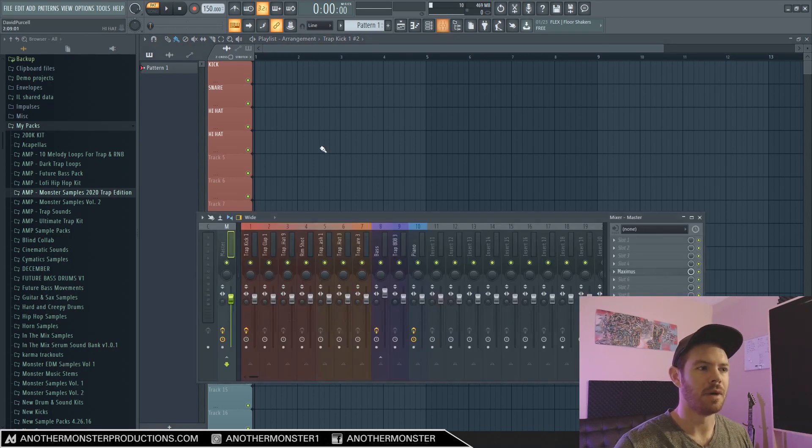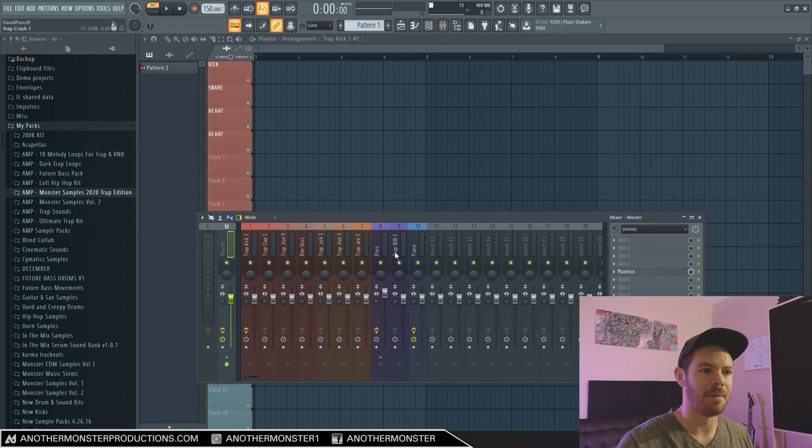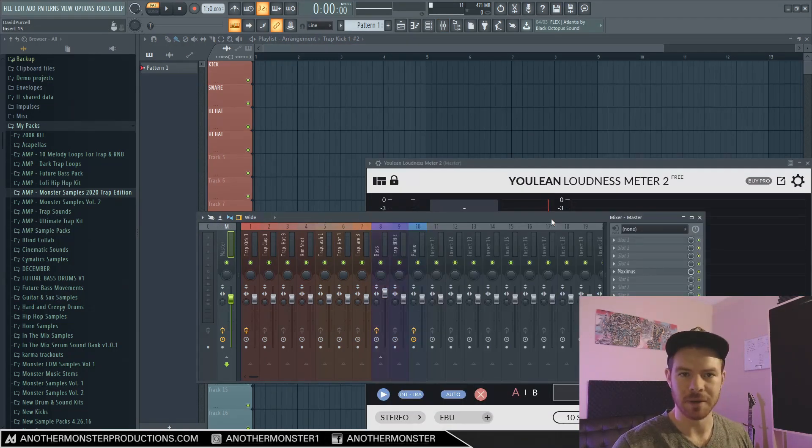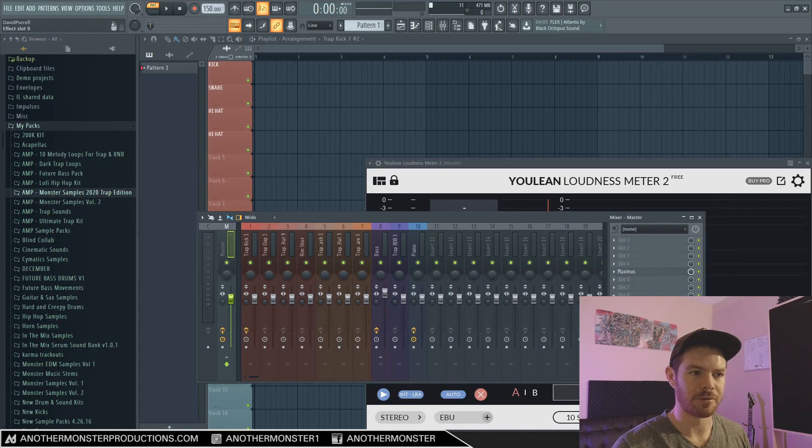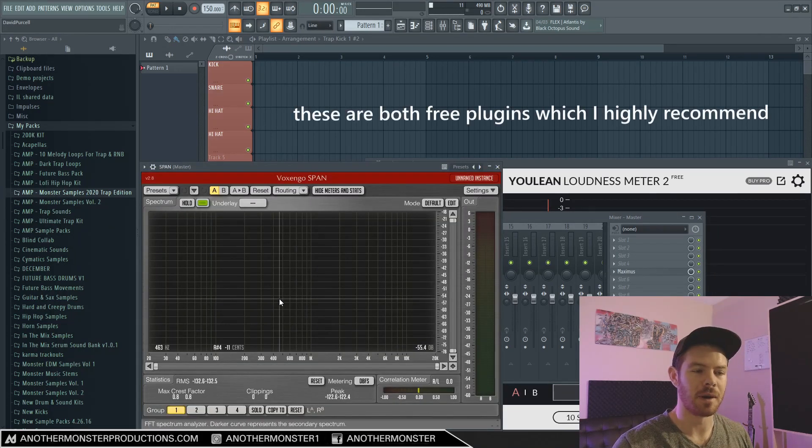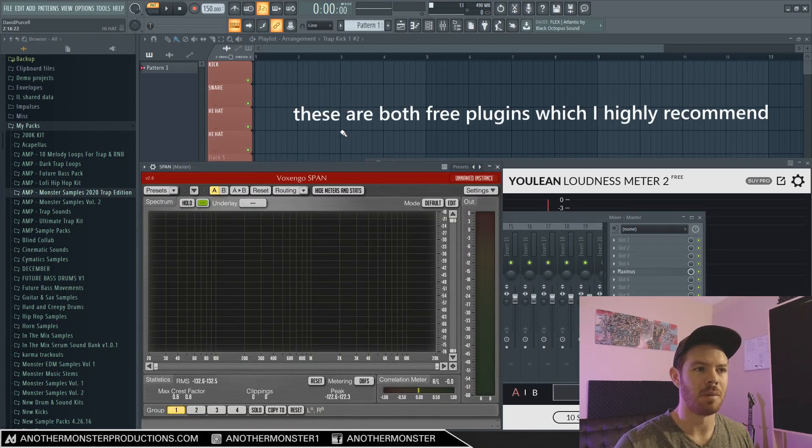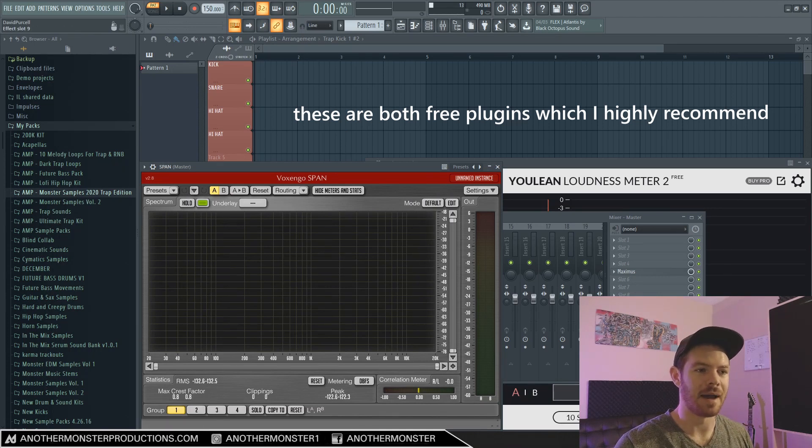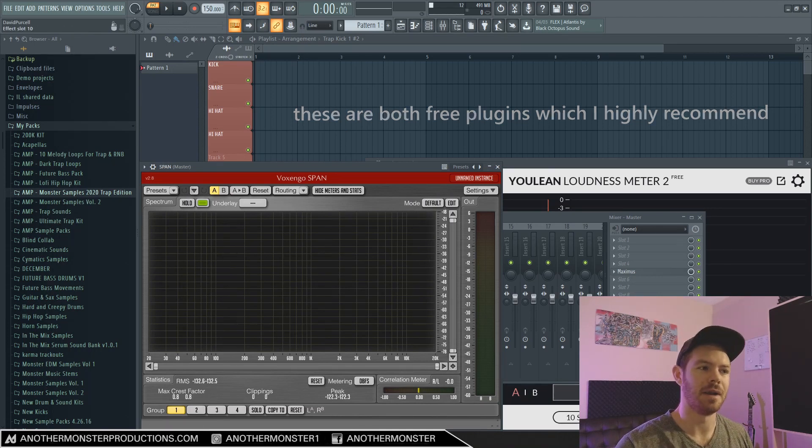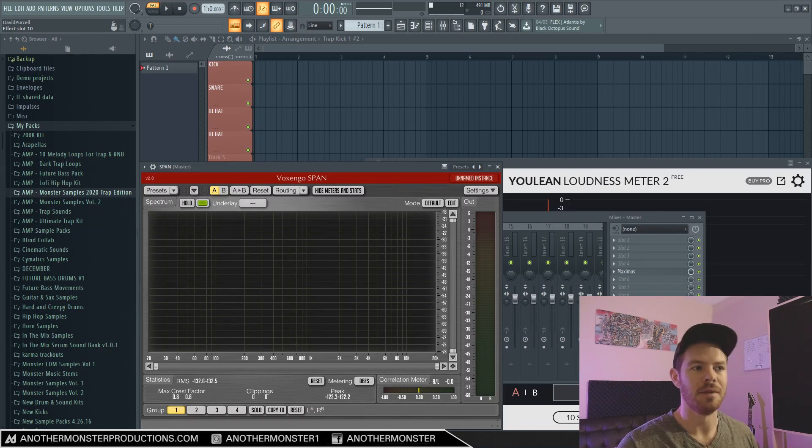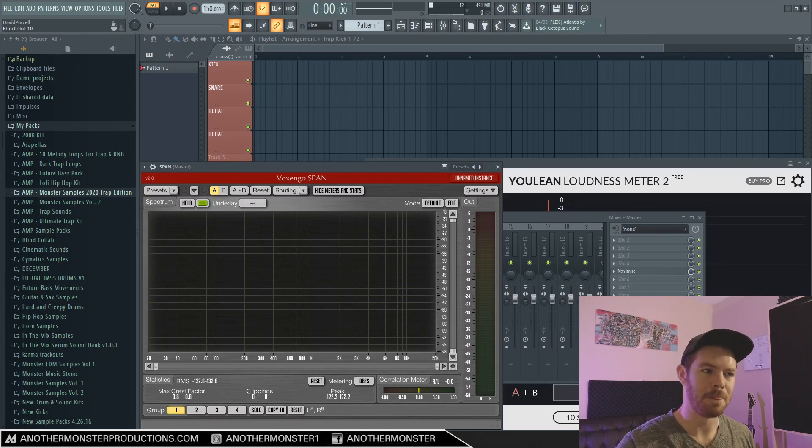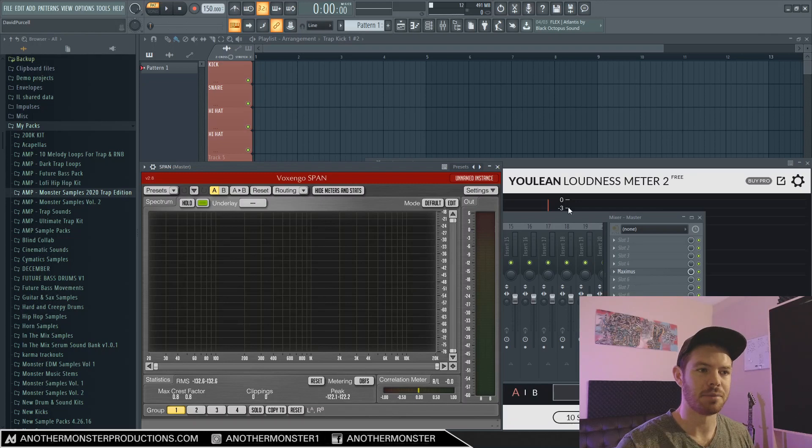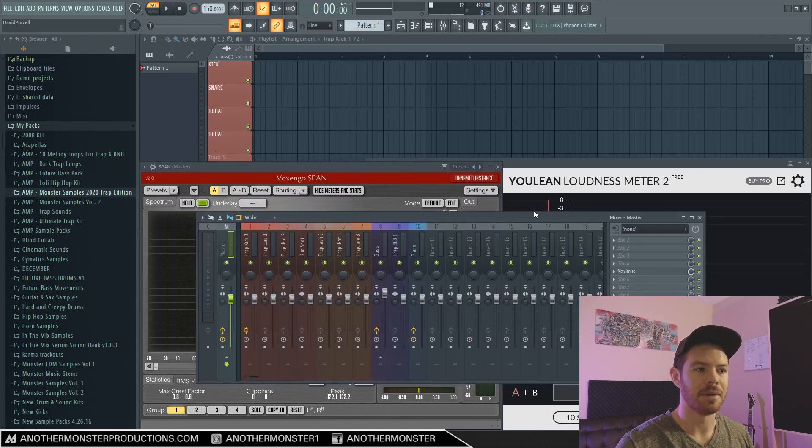For example, I know that on my master channel I like to have Youlean Loudness Meter as a metering plugin that I can reference and also SPAN. And what I was doing for a long time is I would load up a blank template and then I would have to add these plugins onto the master channel every time. It only takes a couple minutes but those minutes add up over time. So if you create a template for yourself, go ahead and have these plugins loaded up—it's going to save you a lot of time.